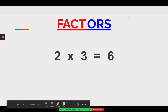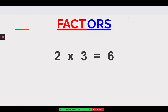Hi boys and girls, it's Ms. Dignam here and today we are going to review matching a multiplication number sentence to a model — a visual model. We've learned that some visual models we've been practicing are an equal groups model or an array.